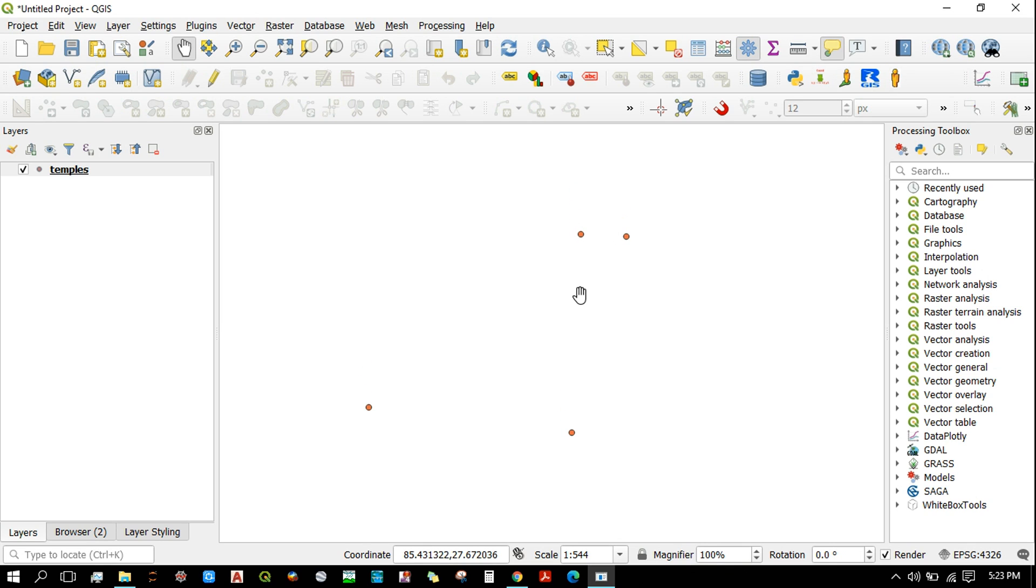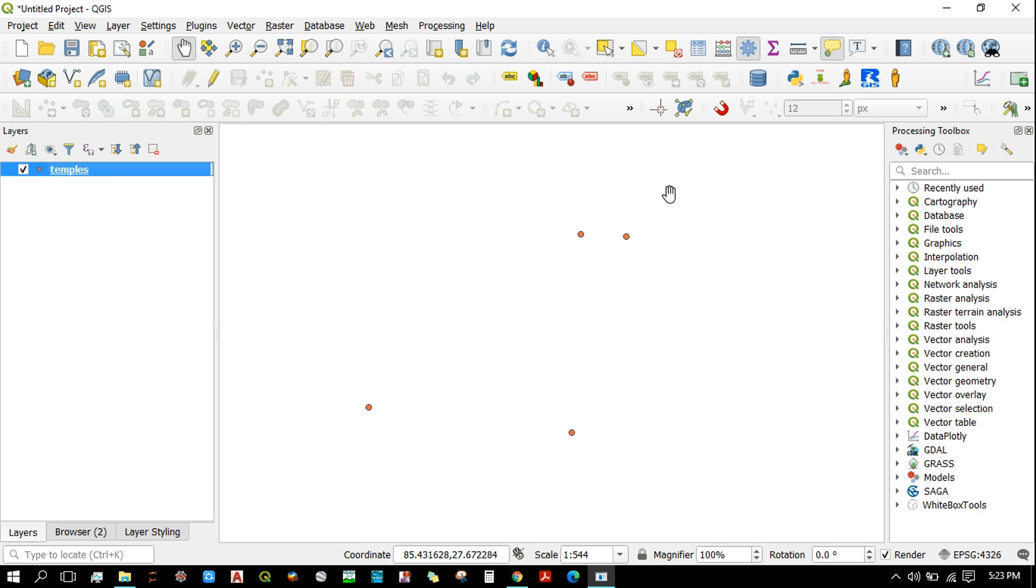In this video, I'm going to show you one simple method that you can use to add images in attributes of shapefiles. Here I have a shapefile called Temples that contains four of these points, and I'm going to add an image for each of these points.